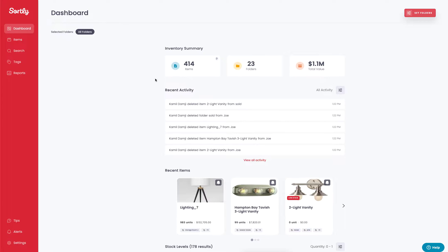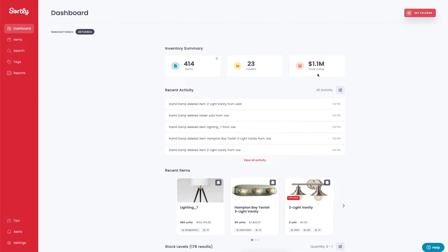At the top here you currently see an inventory summary. At the current level we have 414 items, 23 folders overall, and 1.1 million in total value.